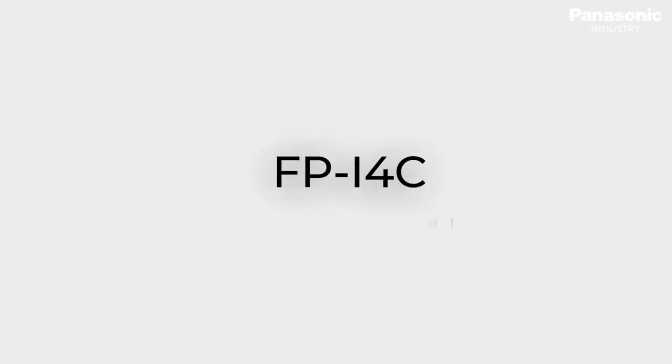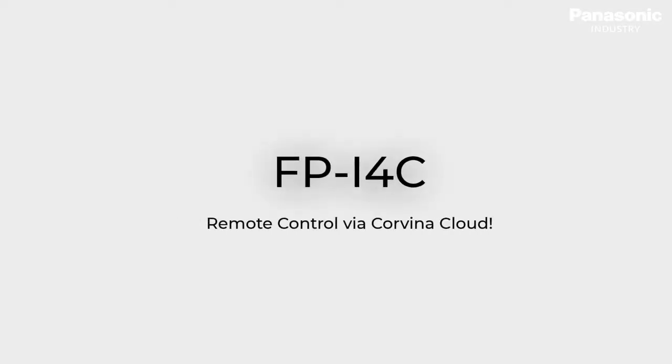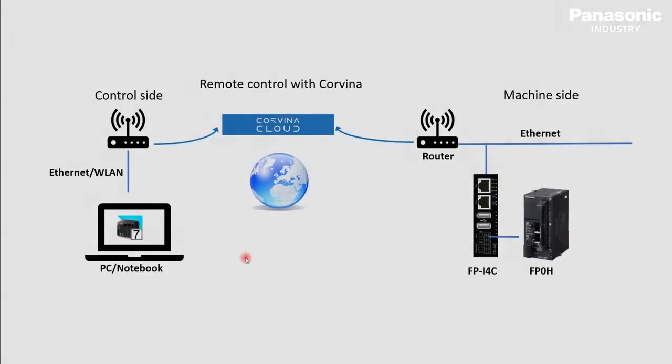In this video, we want to demonstrate how the FPI4C unit can be used to remote control your application by using the Covina Cloud service from Panasonic.